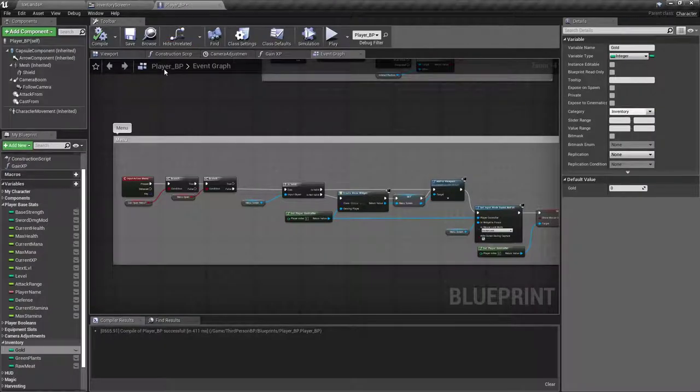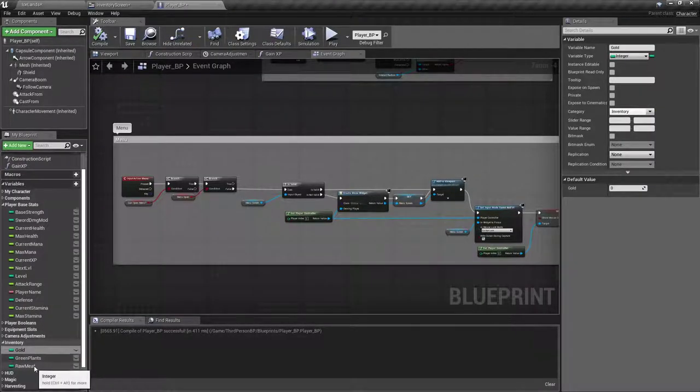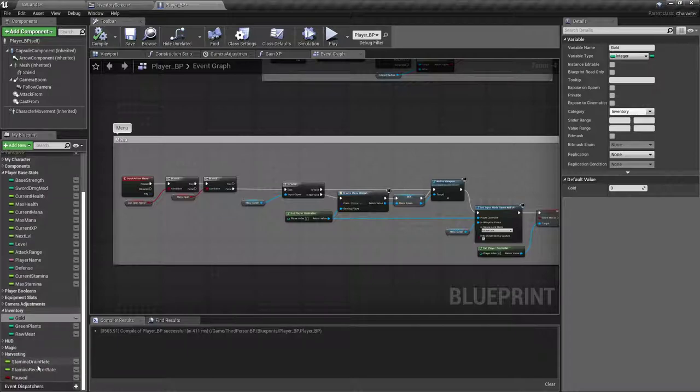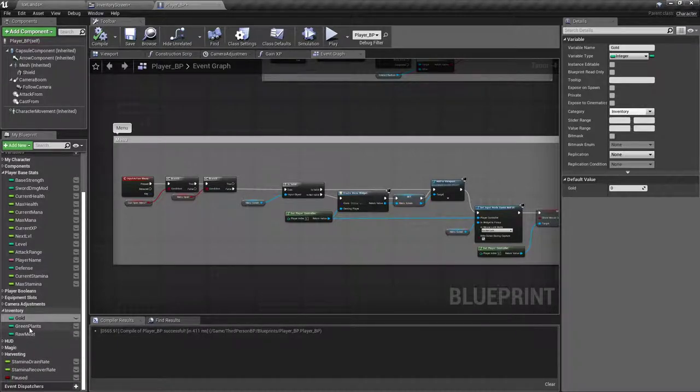I'm actually going to change this justification to right and move it over here, just so the menu seems a little bit more balanced. The gold can fill it from over here. So now that we got that, let's take note of what items we got. We got green plants, yellow plants, blueberries, raw meat, cooked meat, leather, armor kit, and two potions. So now I'm going to go into my player blueprint. And under its inventory, I already got green plants and raw meat. That's right.